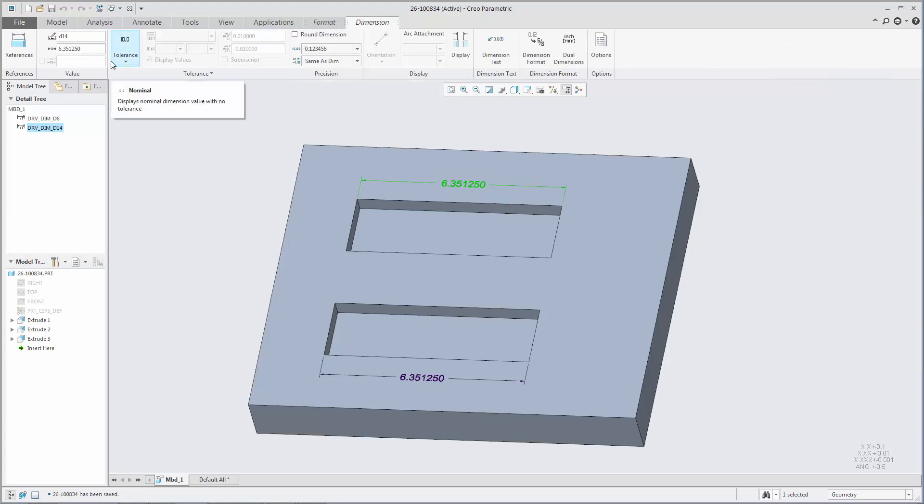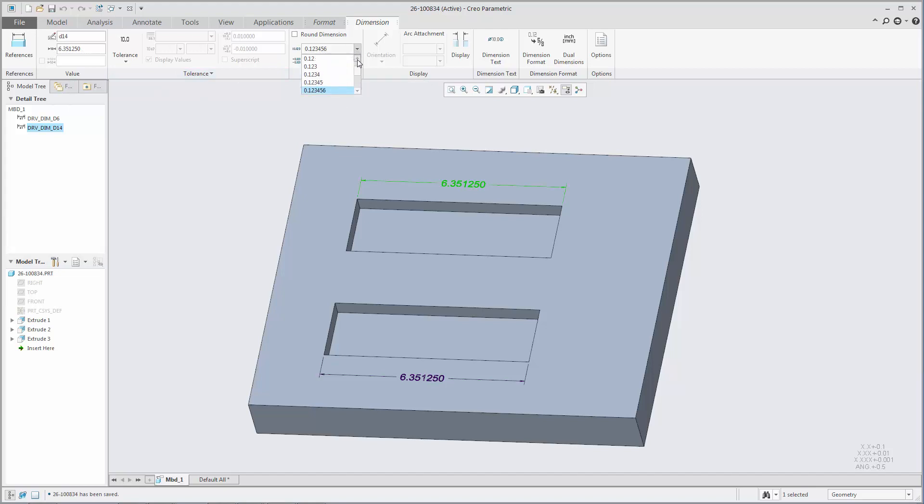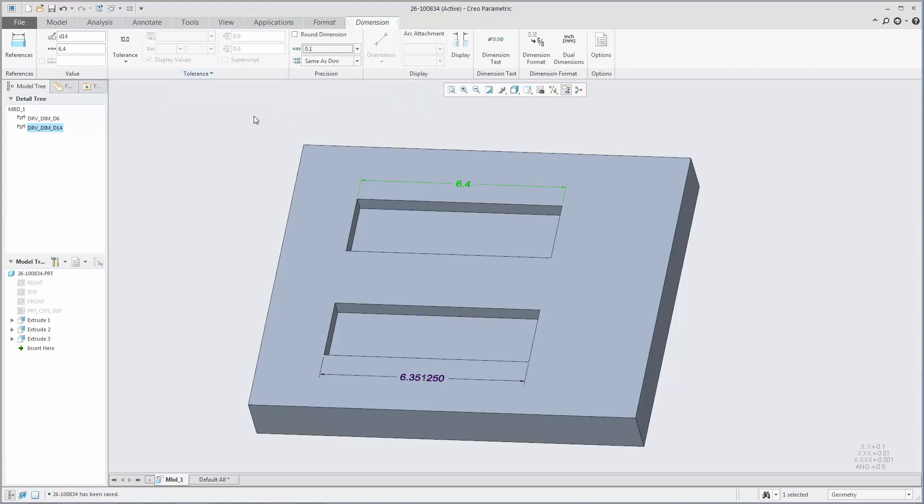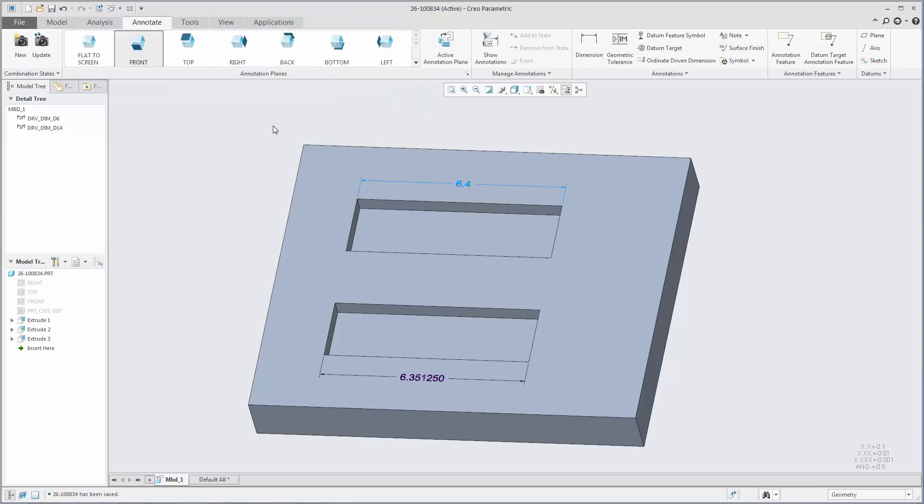When the option is set to Yes, which is the default, changing the precision of an unrounded driving dimension updates the dimension value to reflect the new precision, requiring the model to be regenerated to the new dimension value.